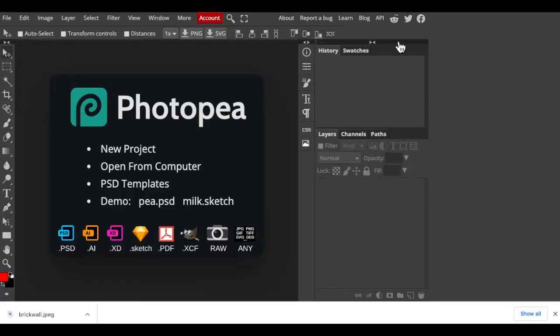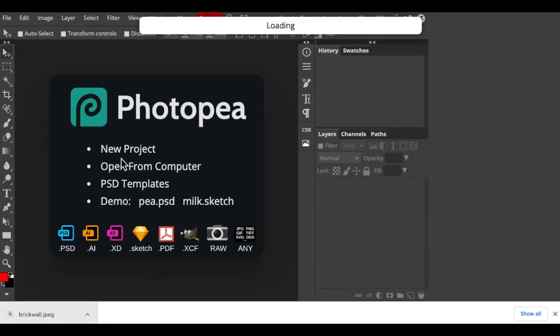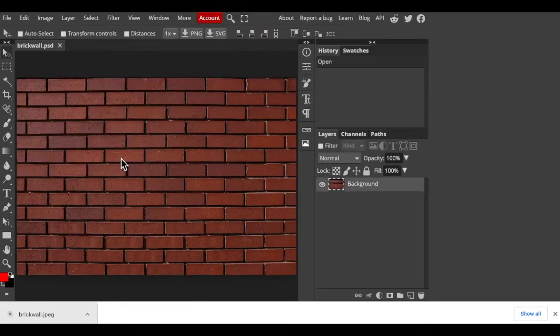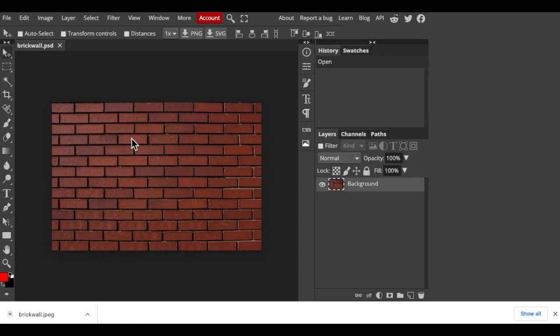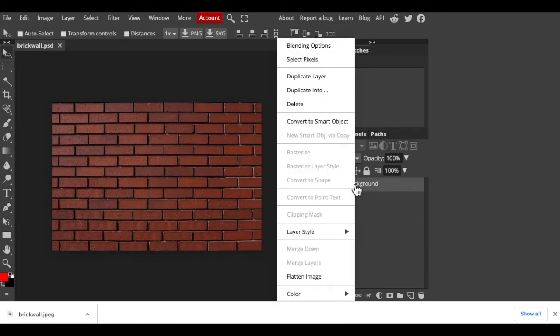We want our portrait to wrap around the contours of the brick wall, so we'll make the brick wall into a displacement map. The first step is to duplicate the brick wall, clicking duplicate layer, type in displacement.